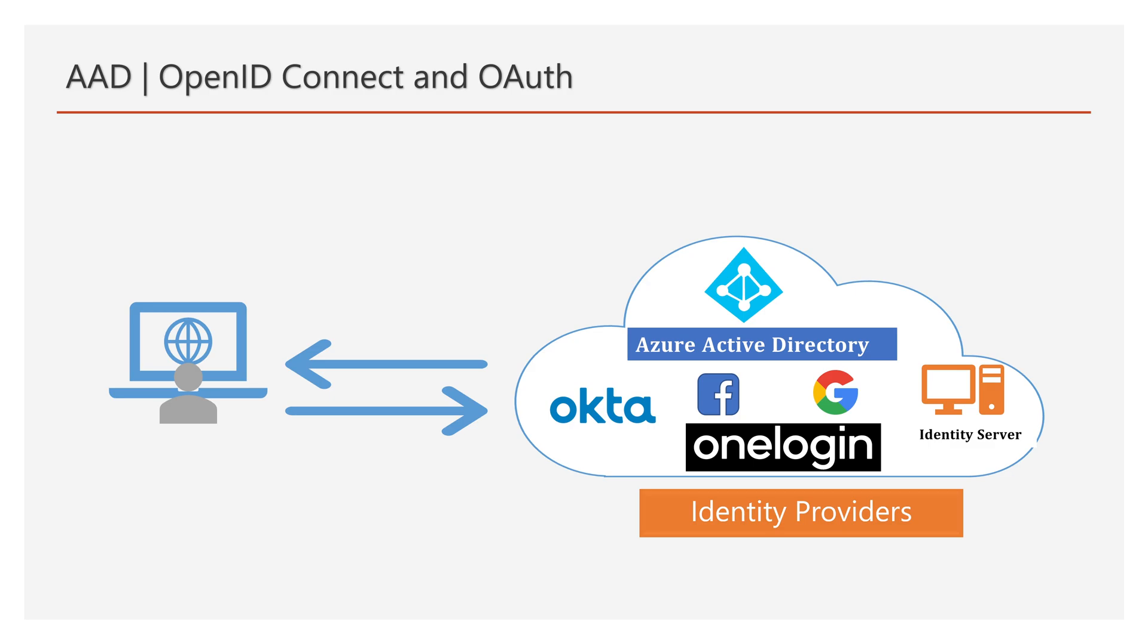Nowadays, most of the applications are being secured by OpenID Connect, OAuth and SAML protocols, so being a developer, it would be nice to have knowledge on identity providers like Azure AD, Okta, OneLogin and so on.